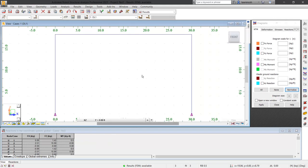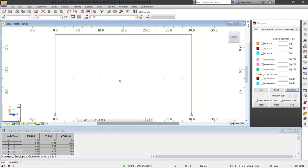A key result that we can check will be the reaction at each column base. We know the width of the bay is 30 feet and we applied a uniform load across the top of the frame with one kip. The reactions, of course, should be 15 kips.